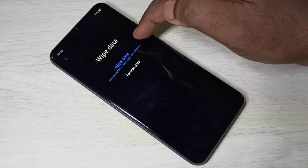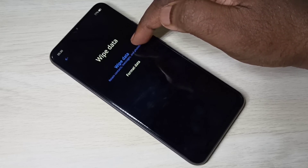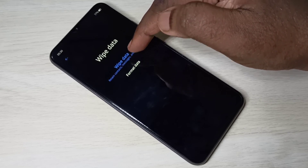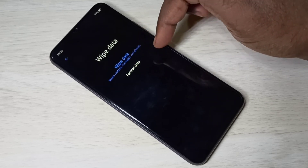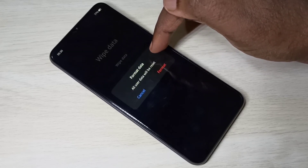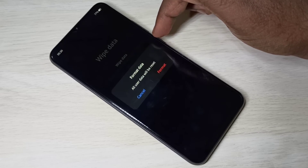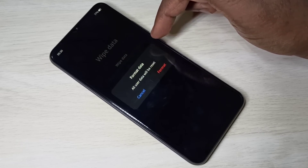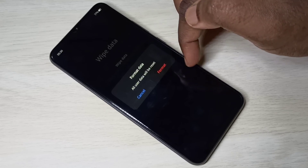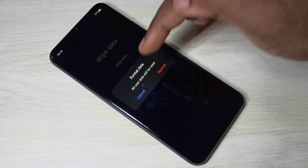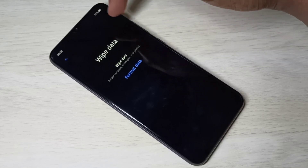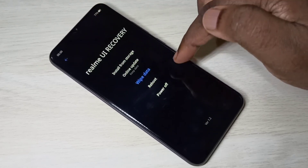Under wipe data, there are two options: wipe data and format data. The wipe data option will not delete contacts, messages, or photos — it retains that information. But if you select format data, it deletes all user data including photos, contacts, and messages — everything.